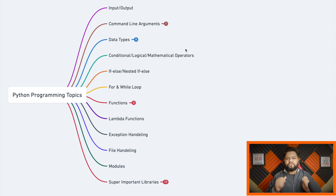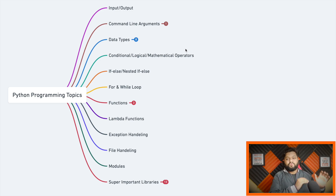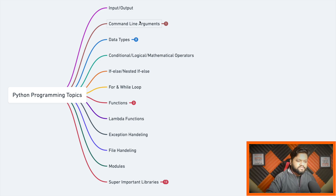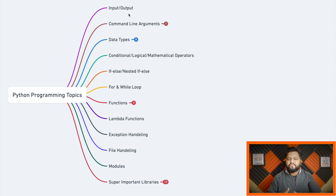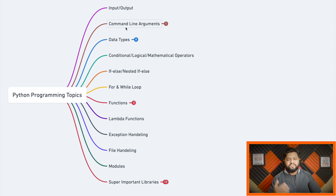For the sake of simplicity and keeping beginners in mind, I'm not going to include Object-Oriented Programming in this list — that's a separate topic I'll cover in a different video. The first topic is Input/Output, which is the very basic part of any programming language. You should know how to read inputs in different ways and how to display output on the console. The second topic is command line arguments — when executing a program, you can pass parameters along with the execution script.